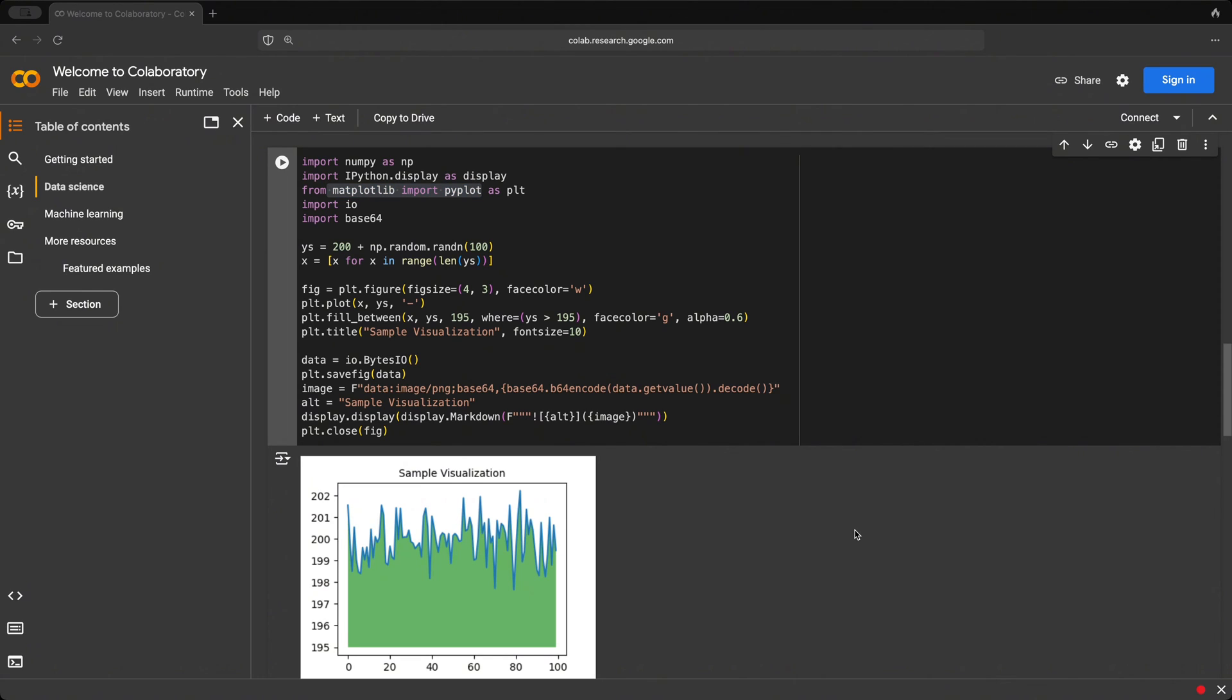However, the great thing about Google Colab is that it's hosted on Google servers, meaning that you have access to GPUs and TPUs.